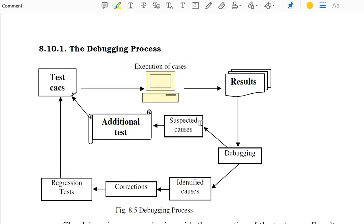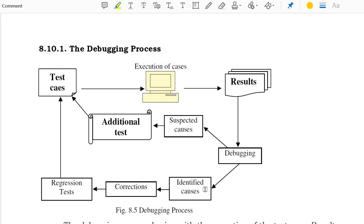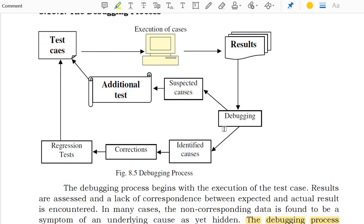These are the debugging process test cases. There are a number of test cases, maybe execution. From the results, we are going to debug by additional tests, or we are going to do regression testing — that is the retest. From the retest, we go to the correct form and identify the number of causes. This is the process of the test cases.